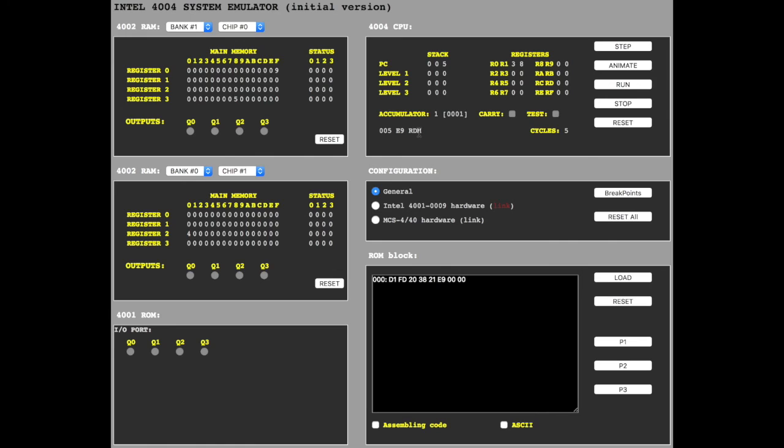Okay, read memory, step, and in the accumulator you have number 5 now.